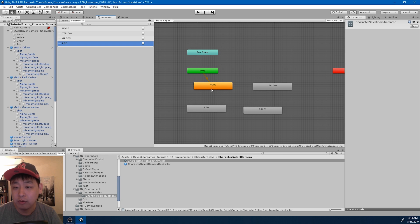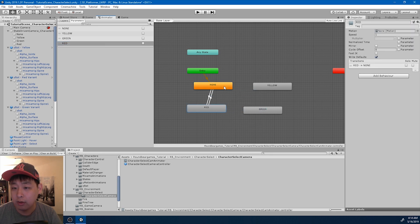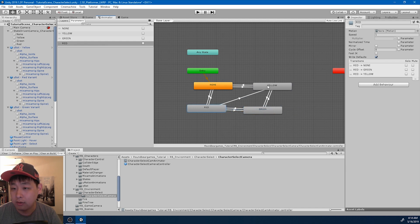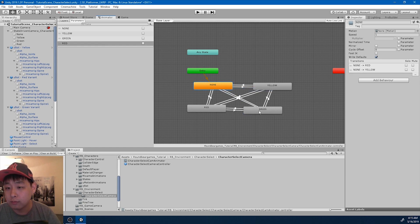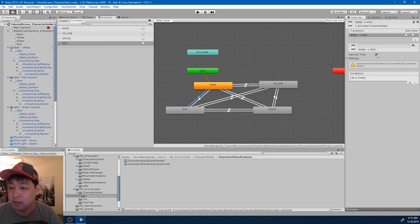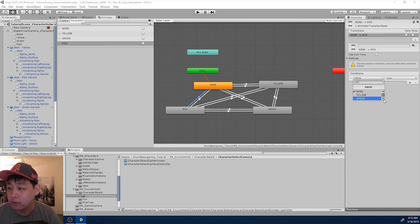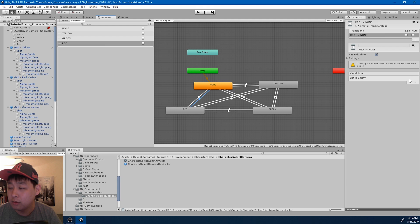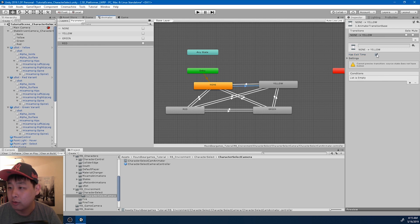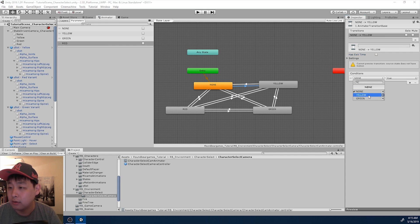Based on these parameters, we're going to make the transitions. Every one of the states is going to have a transition to every other state. I'm going to set up the transitions - we don't want any exit time, and we just have to match the names: red for the red state, none parameter for the none state. Basically we do this for every state and transition.